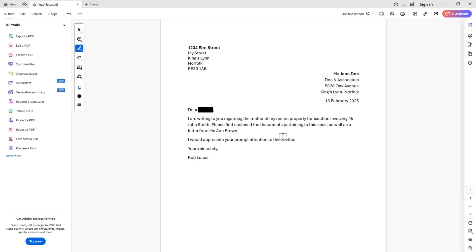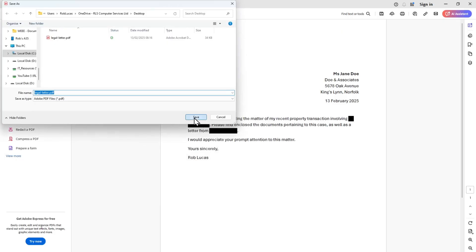I go over to 'John Smith' and highlight that one, then over to the next name and highlight that one too. Now I've highlighted all of them in black. I can save over the top and rewrite the file, and I now have a redacted PDF document. That's a simple method for redacting a PDF by using the highlight tool set to black.